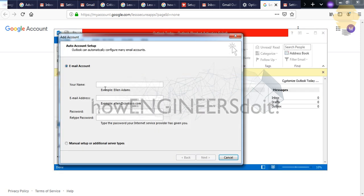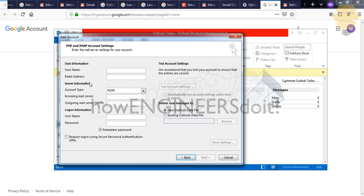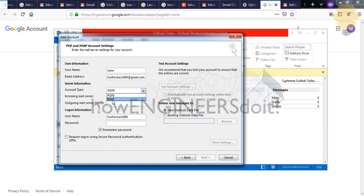Click on Add Account, and in here you have to go for manual setup and go for Next, and go for POP or IMAP, go for Next, and here you have to just mention your name and the email address.